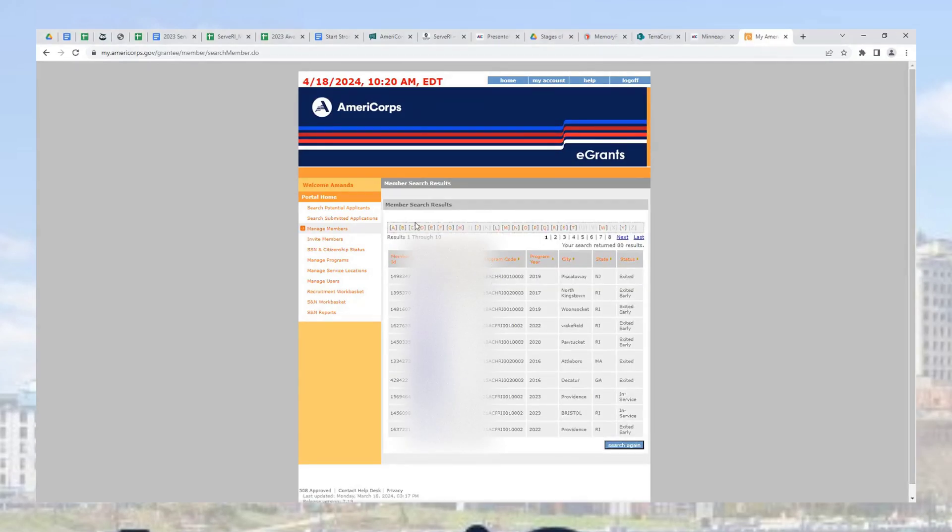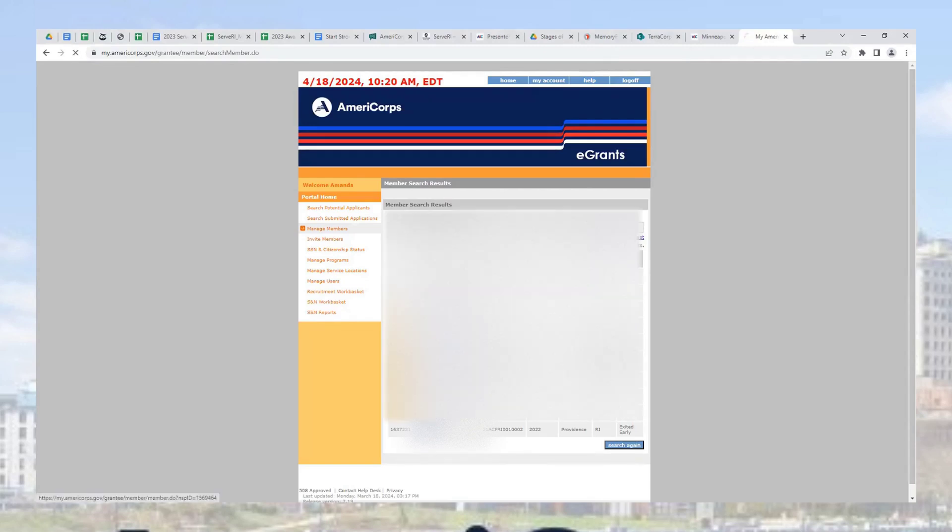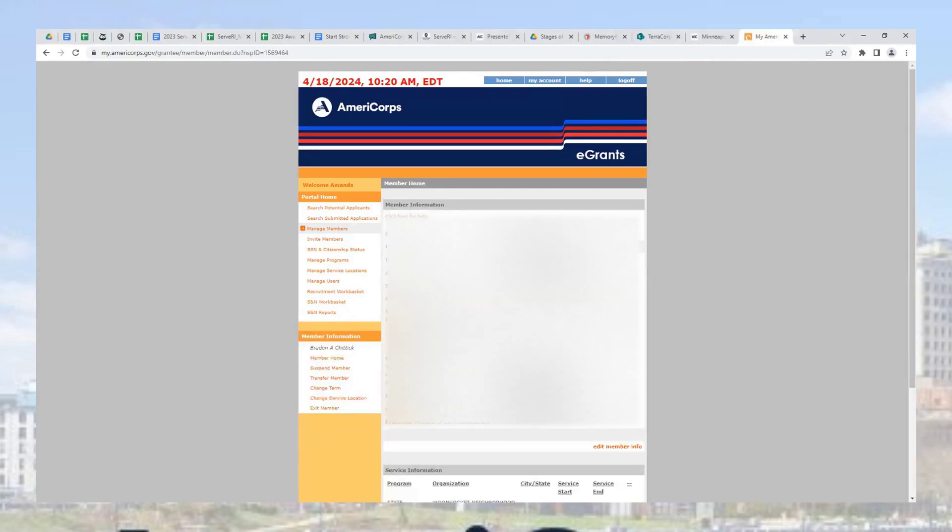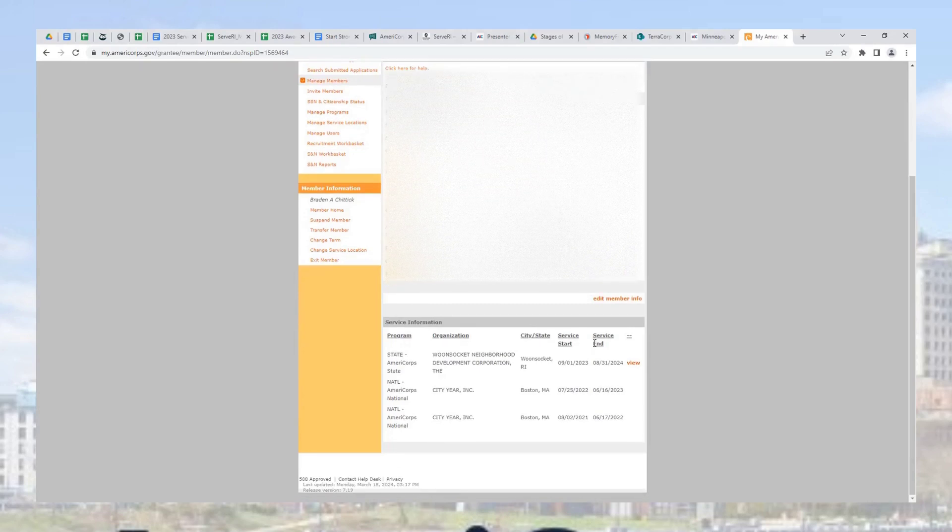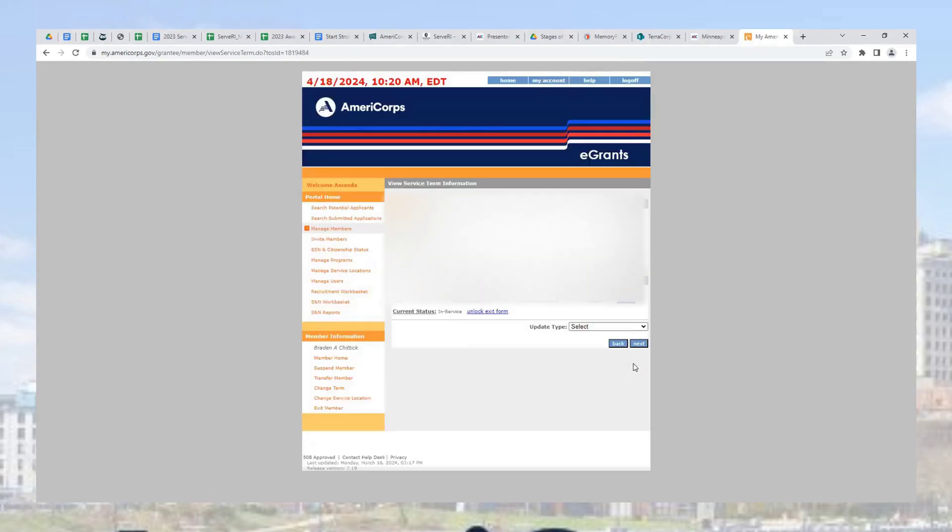When you find the list of AmeriCorps members, click on the member you want to exit. On their member information page, scroll to the bottom to find service information. View the type of service they are currently serving and click view.